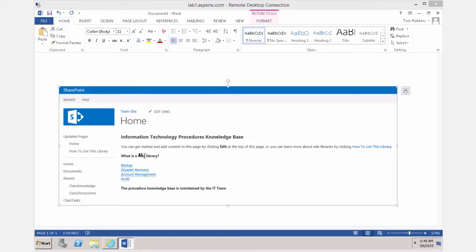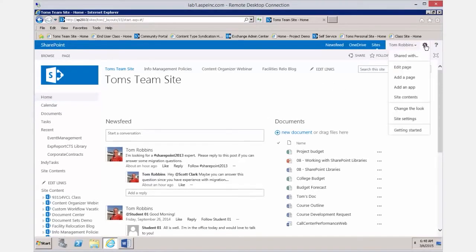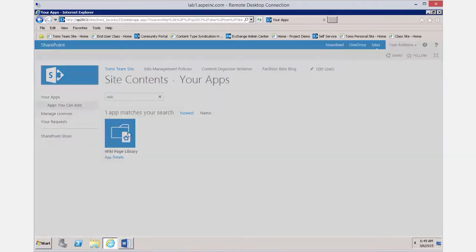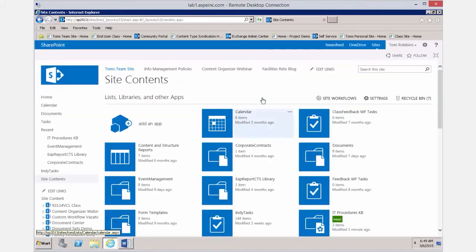I'm going to walk through the steps of showing you how to create a wiki library, how to create pages in the library, how to add placeholders, and how to create links to other pages. We'll get started by picking the site where we want the library to be created. It's an app, so we'll add an app and search for the wiki library, give it a name — I'll call this 'IT Procedures KB' for knowledge base.